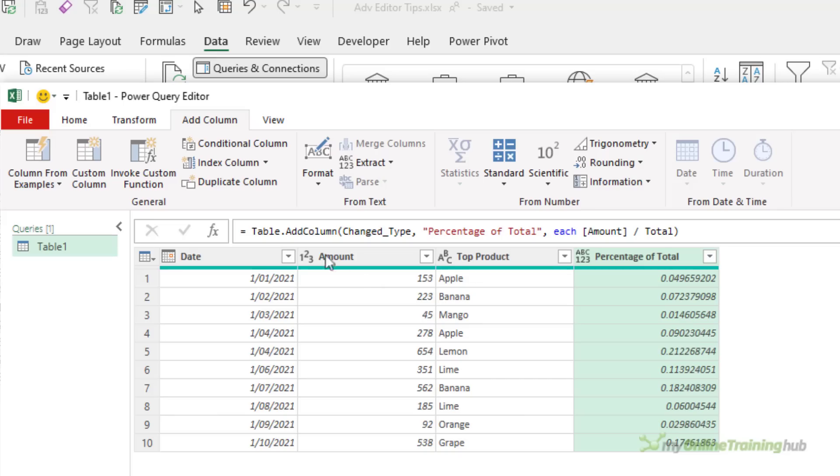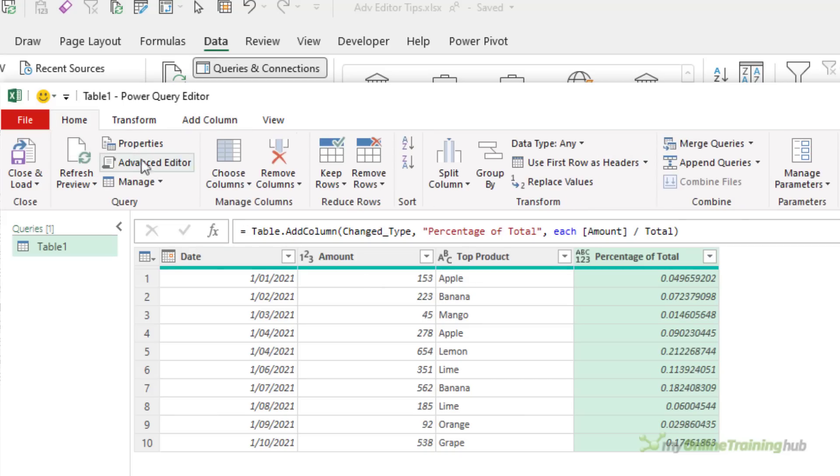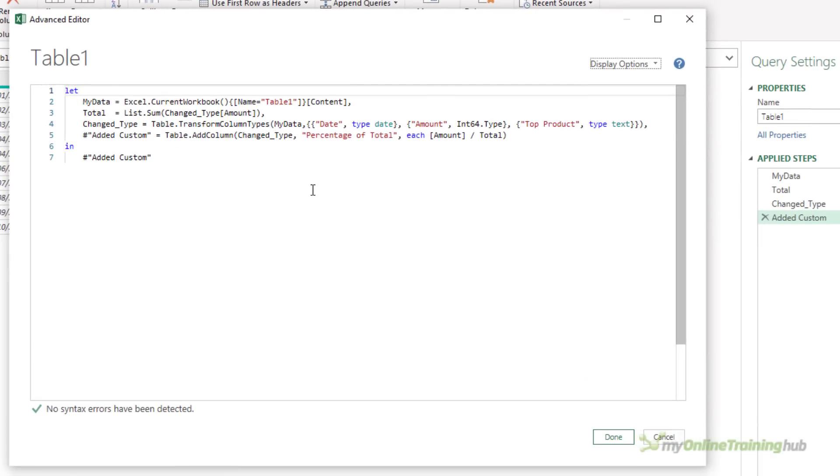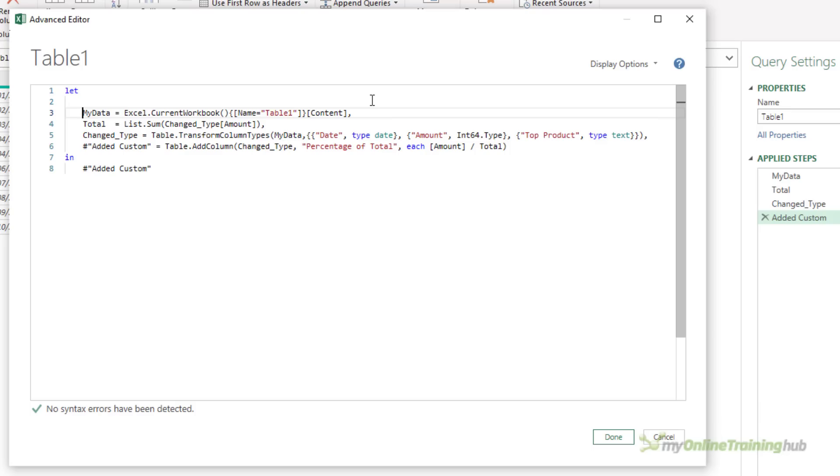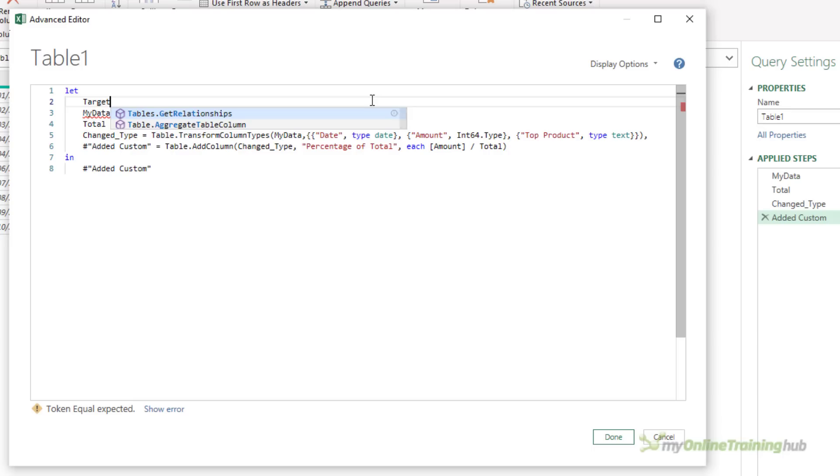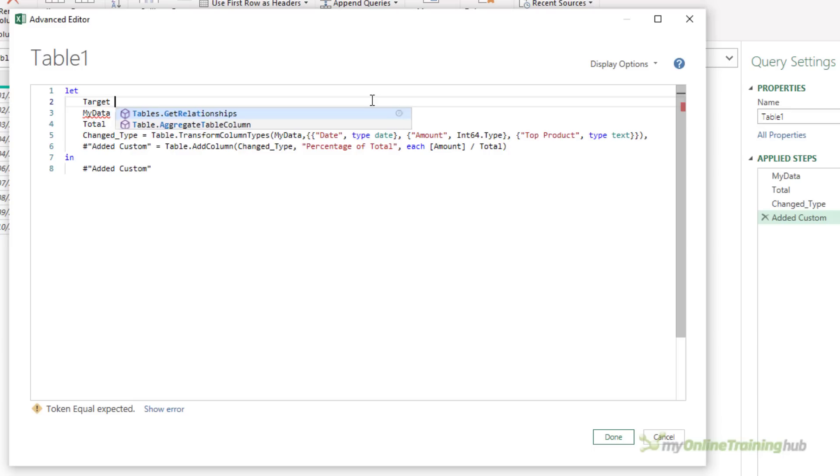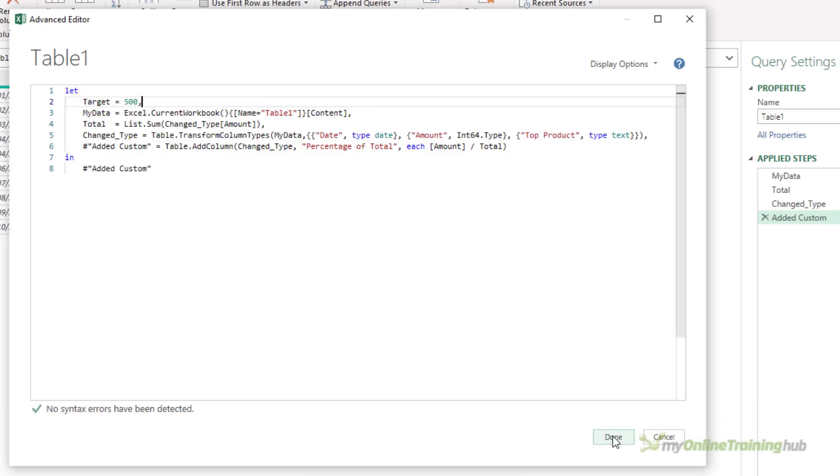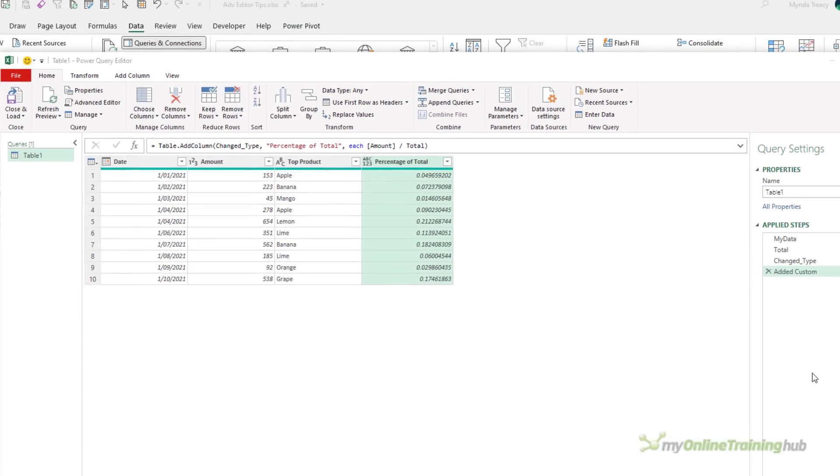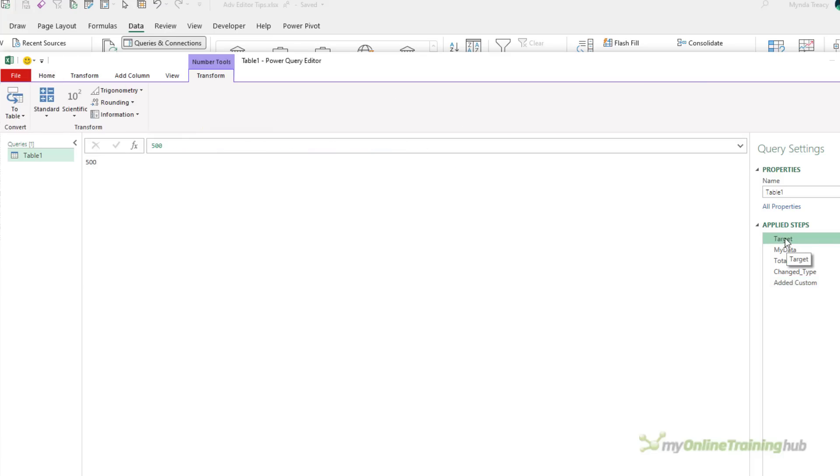So I can create steps that hold values for me, and they don't even need to be dependent on other steps. I can insert a step that holds a constant value. So let's say I want to work out how many of my values have reached or exceeded a particular target value. Well, I'm going to insert a step right at the beginning, call it Target, and I'm going to give it the value 500. If I click on Done, this at the moment has no effect at all on the query. We still get the same result for this added custom step, but right at the top, my target step has the value 500.